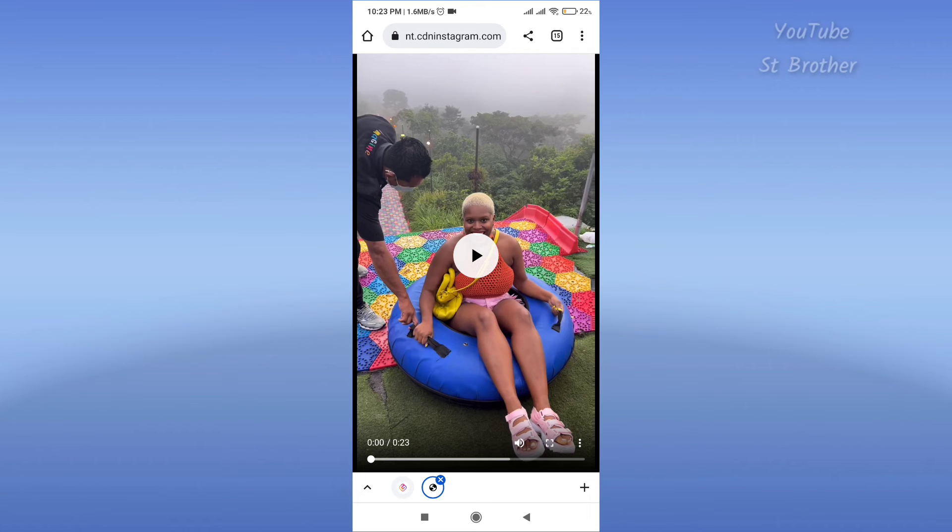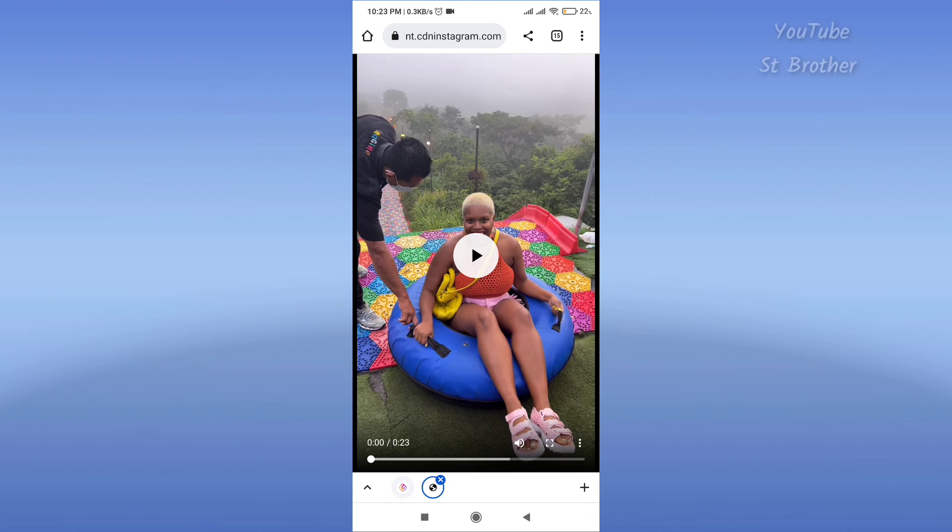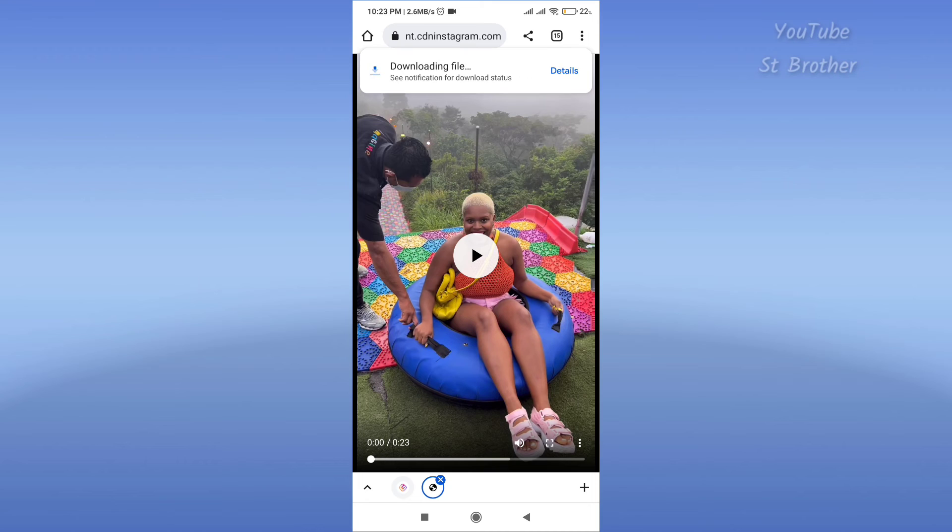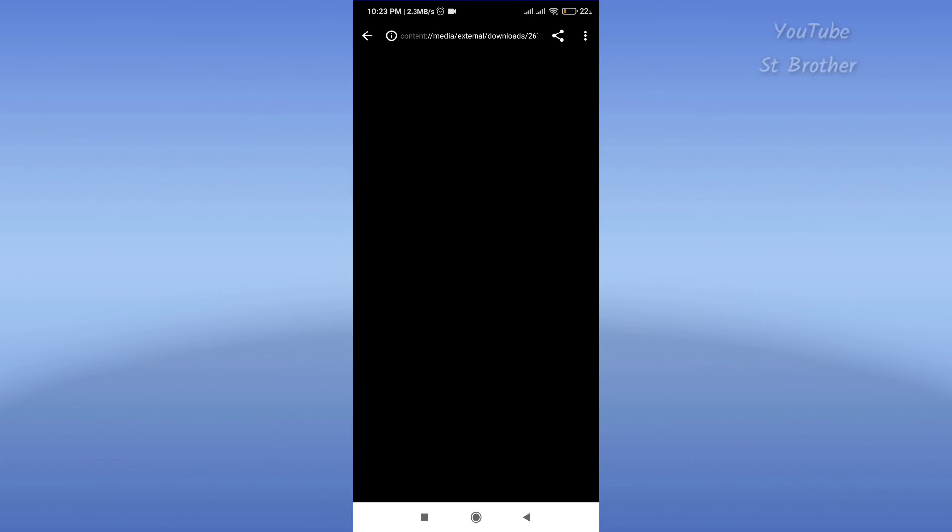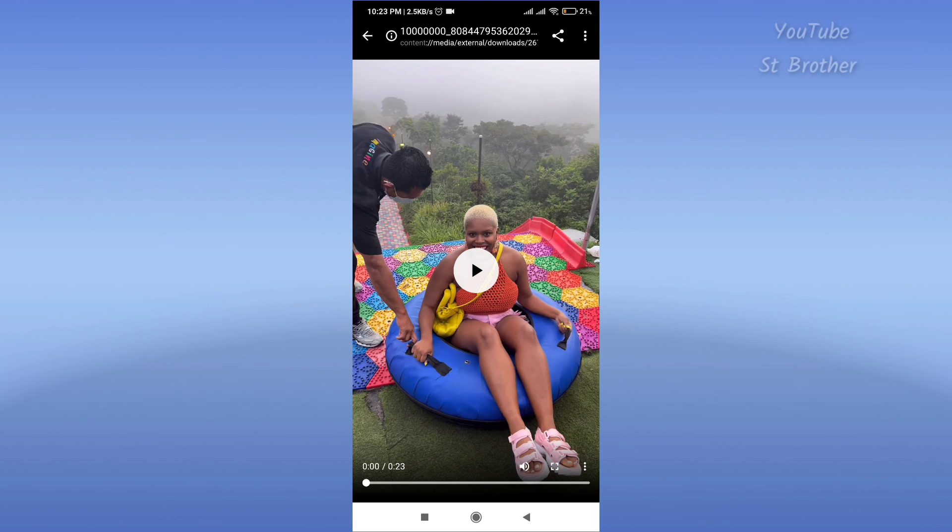On the bottom right corner, tap on this and you will see the download option. Tap on download and your download will begin like this. So here you see, it's already downloaded without a watermark and it's saved on your phone. This is how you can download Instagram Reels without watermark on your phone.